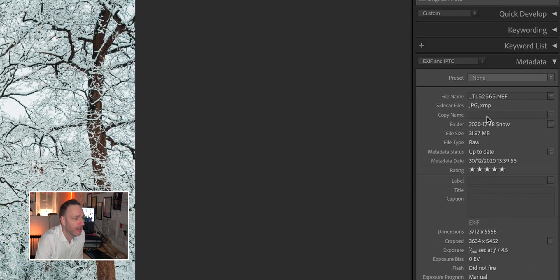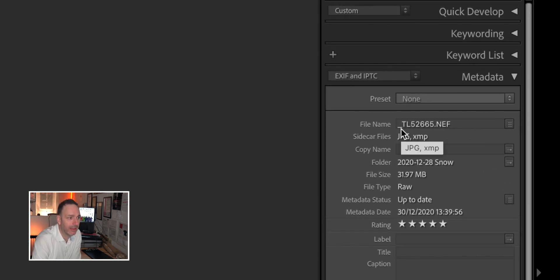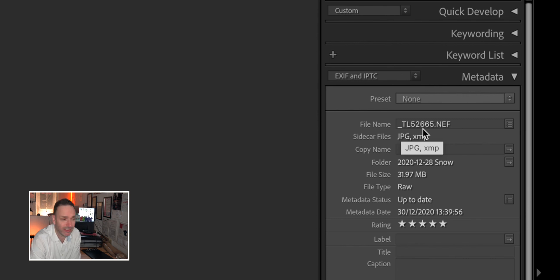So here in Lightroom, as you can see, the file name is underscore TL52665 — means absolutely nothing. Obviously that has come out of my camera. I've renamed stuff in my camera and I do it differently for different cameras so I know where the files come from when I'm looking at them.